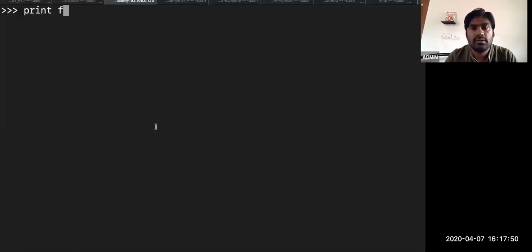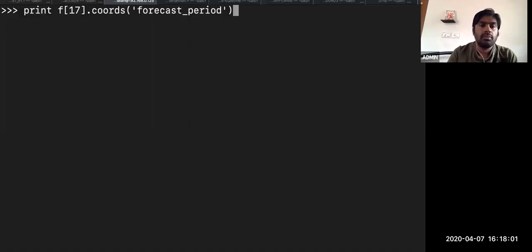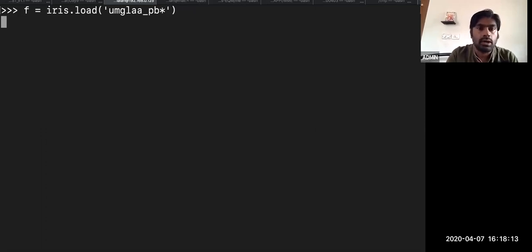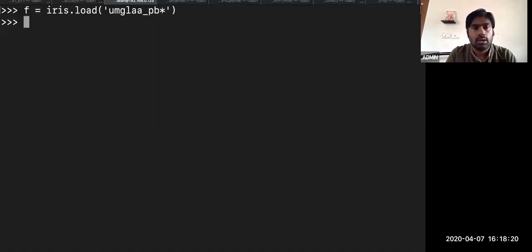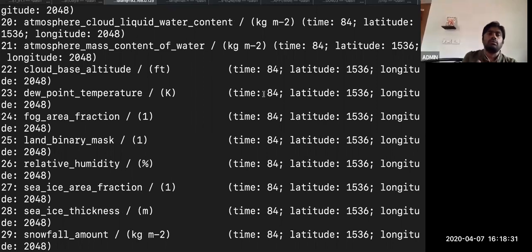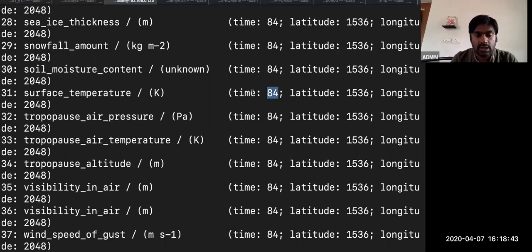As you've seen, the time dimension in this single file has eight time steps. Suppose if I want to load multiple files — all the PB files — I can put a star wildcard. Now we have about 40 PB files loaded together. Where it was just 8 time steps, now it becomes 84 — loading all together and bringing to a single cube, merging all the different PP files together. This is another advantage of Iris.